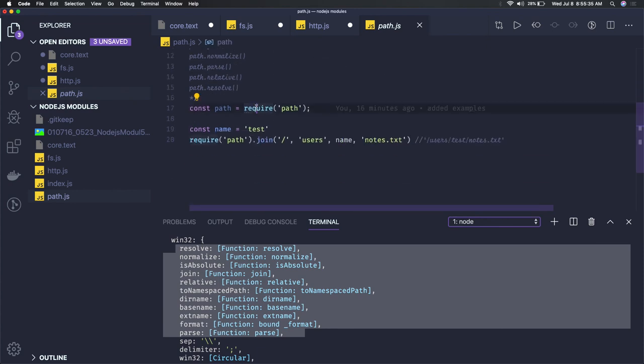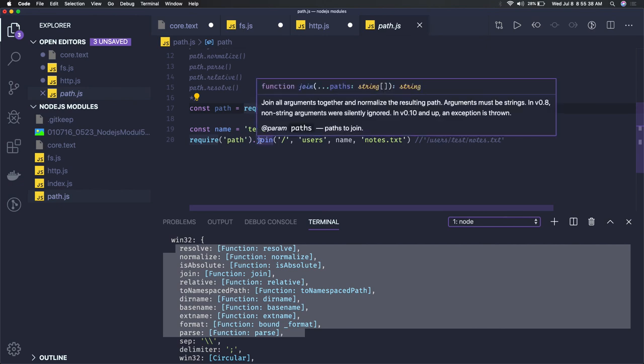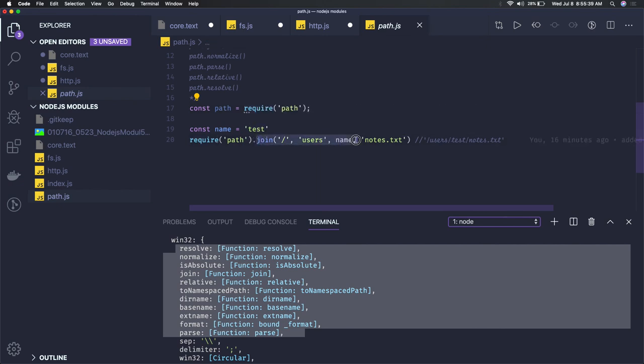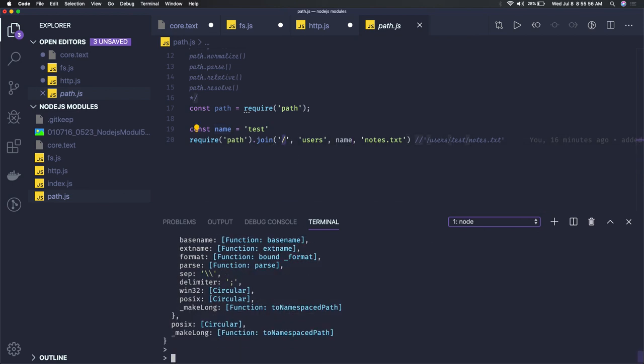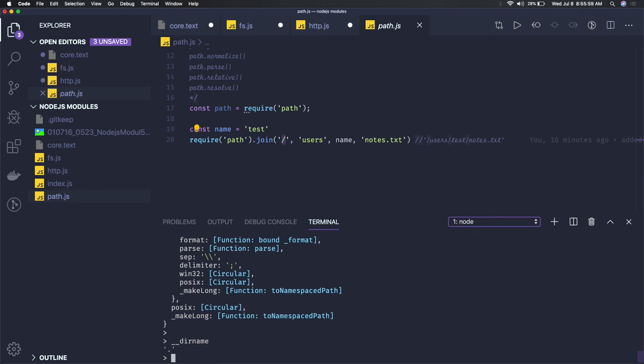So this is how we can just use it. You can require path and then require path.join. Here we are actually trying to join these different files from directory. This is a particular name I'm trying to join with the notes.txt, so I'm just trying to create a folder structure, file path in the current file path. We have already seen that. This __dirname is actually pointing to the current directory.